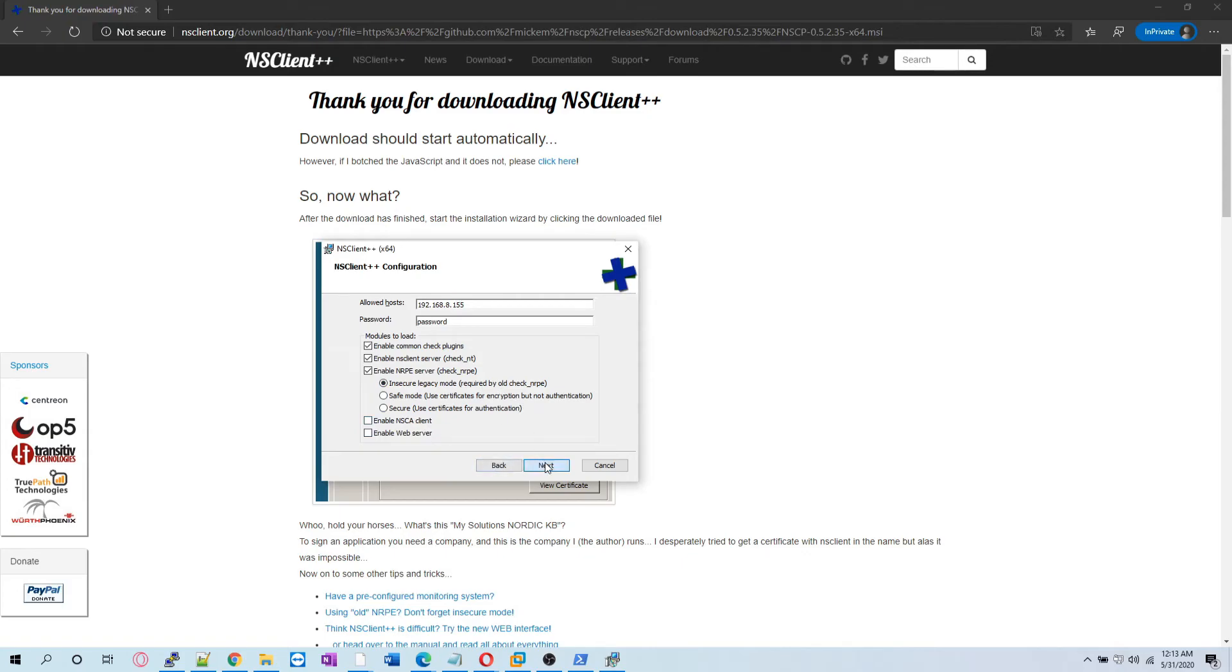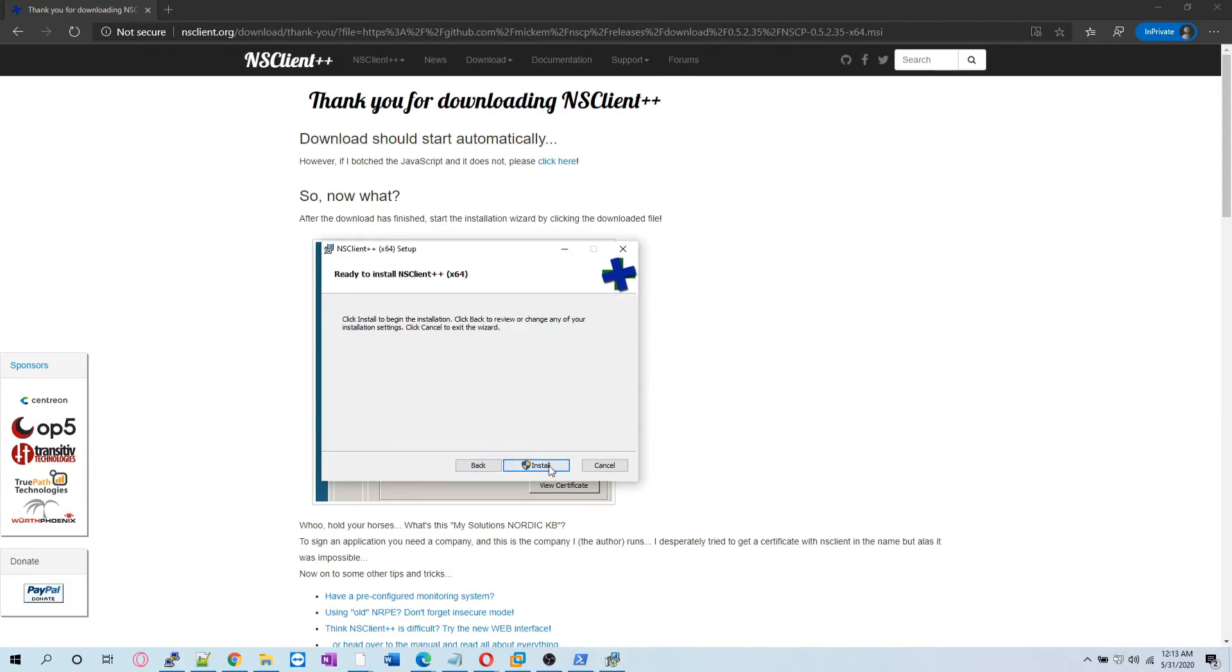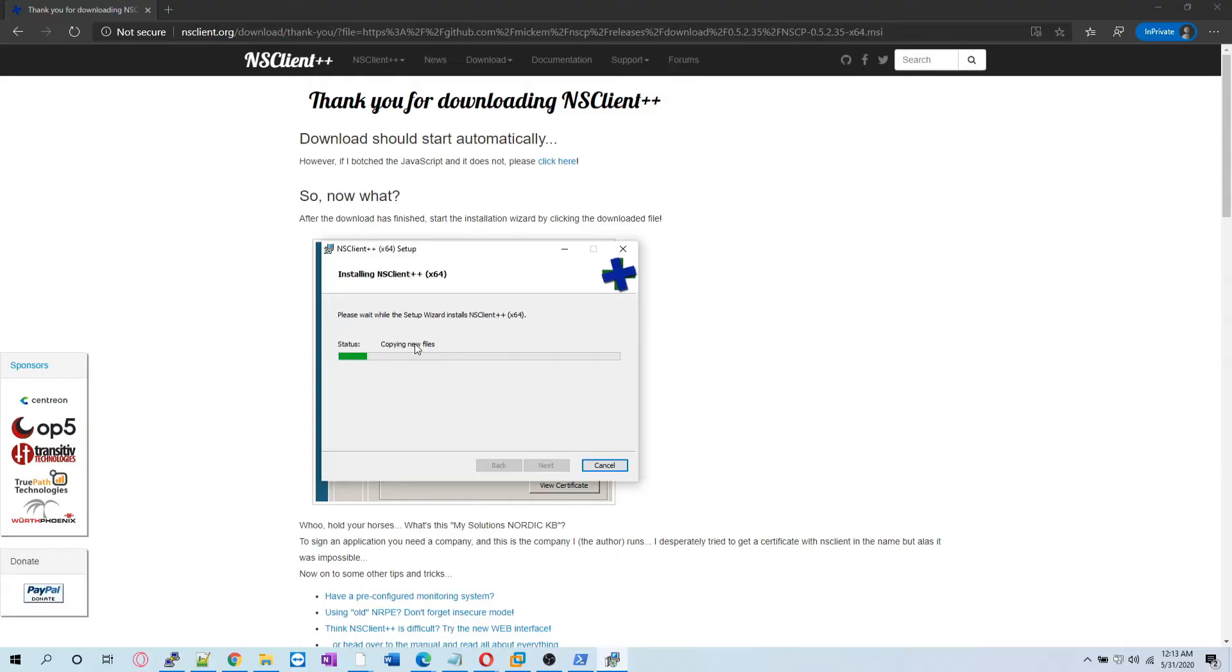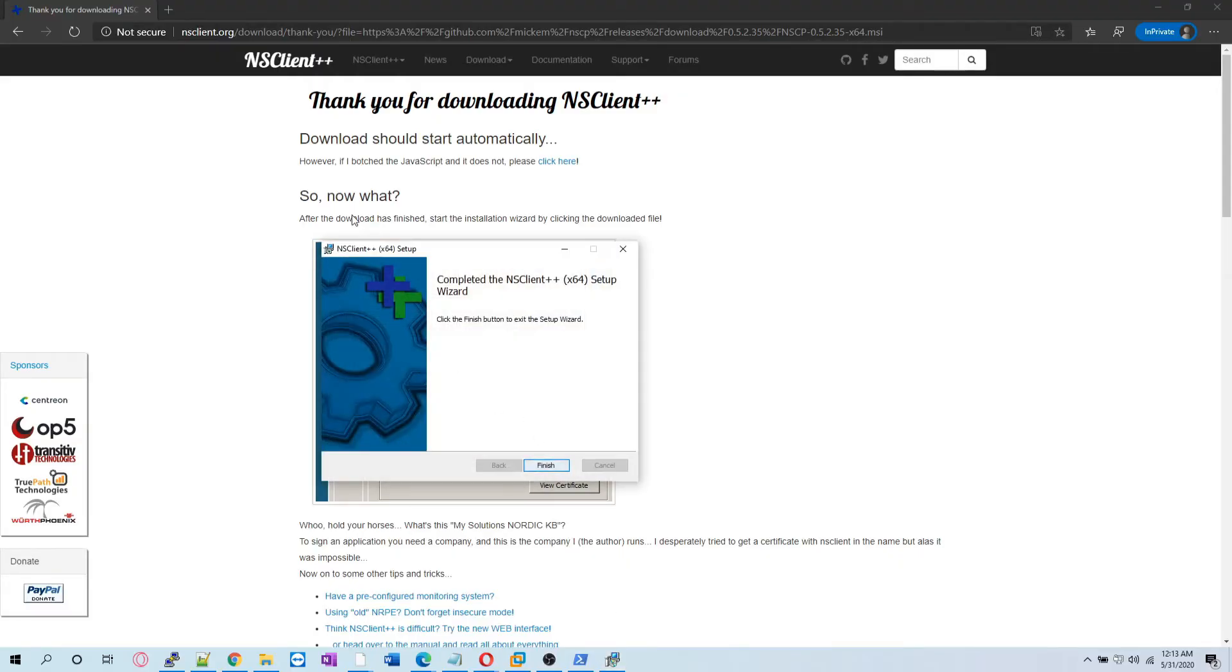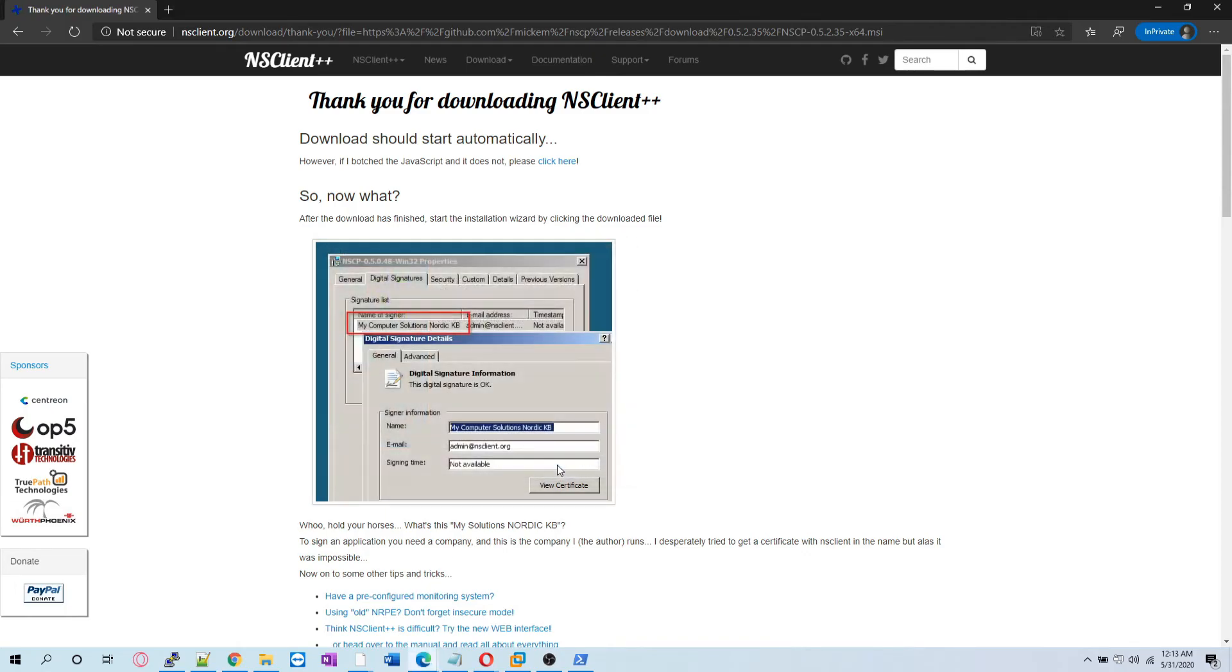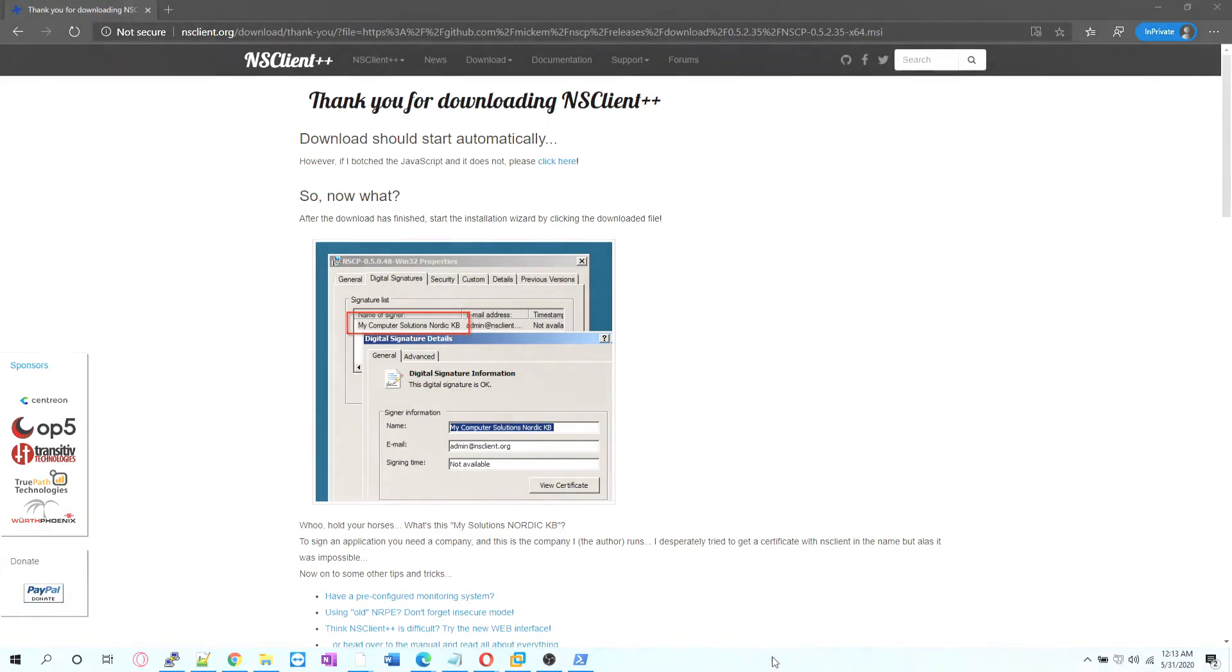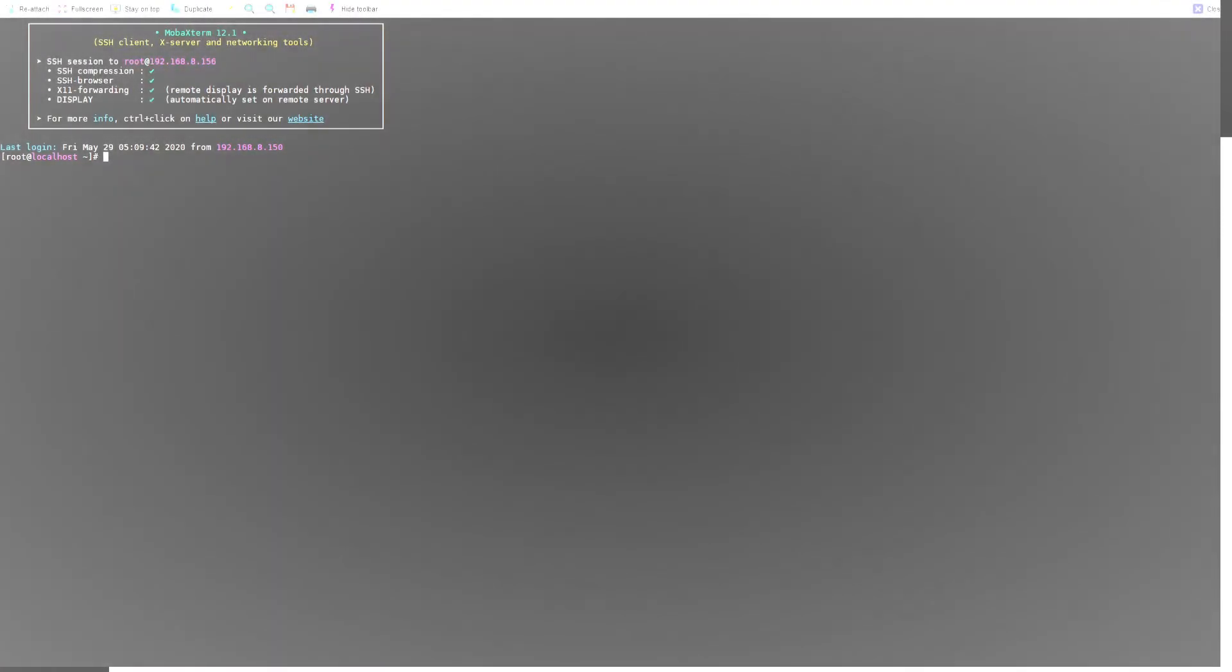We are installing it. We have successfully installed the NSClient. The rest of the configuration will be done on the Nagios server.